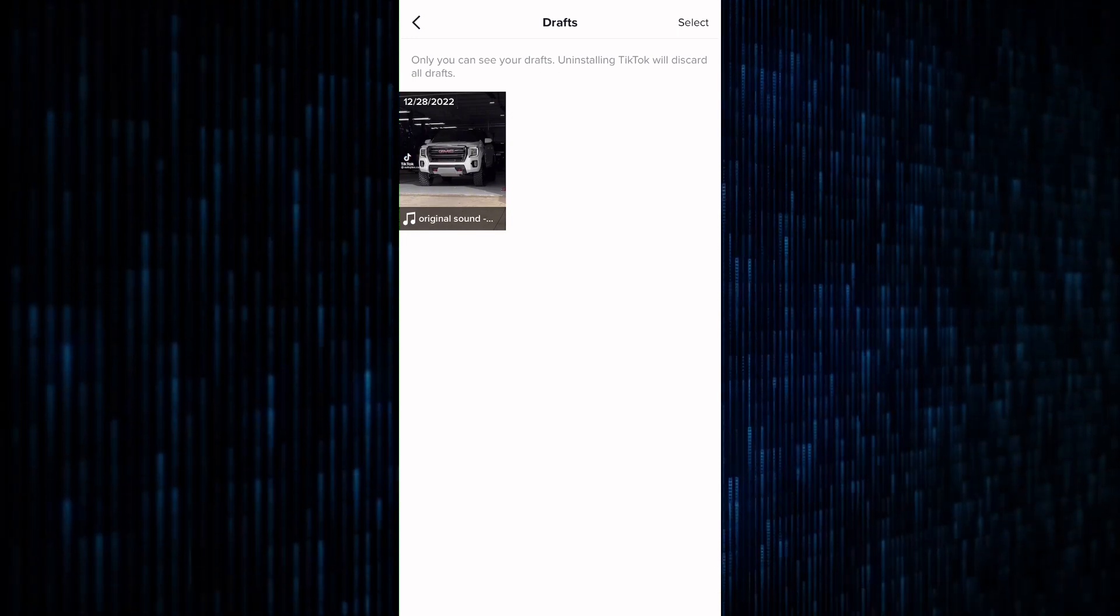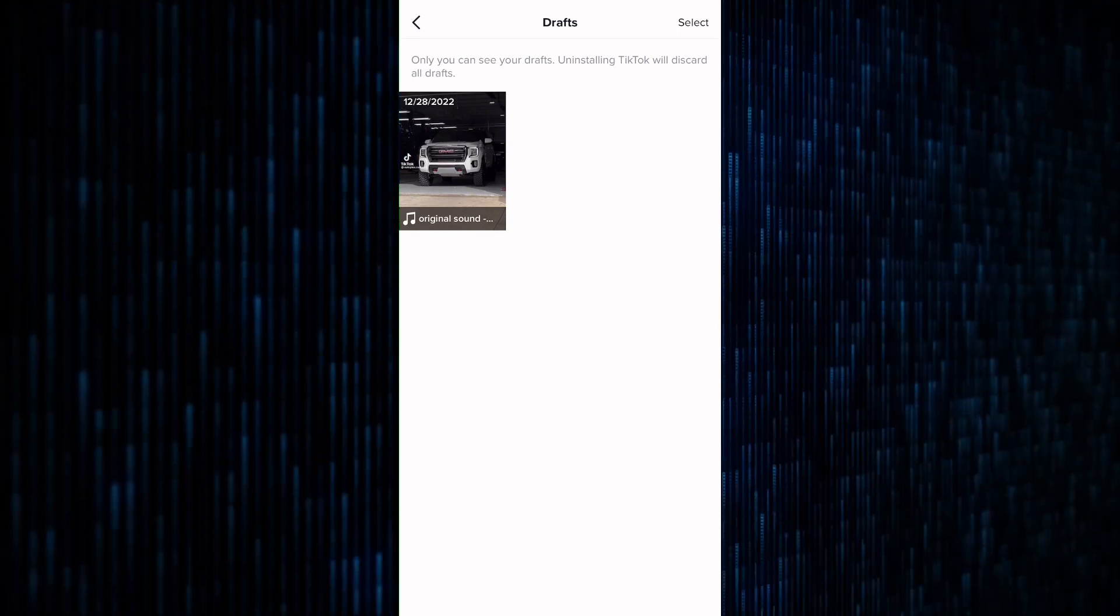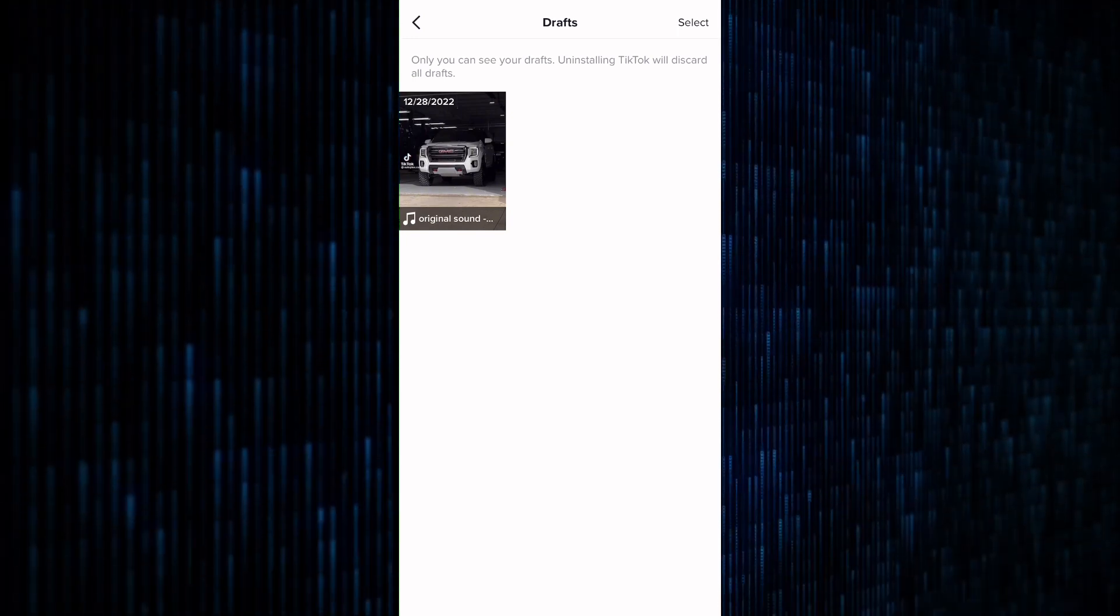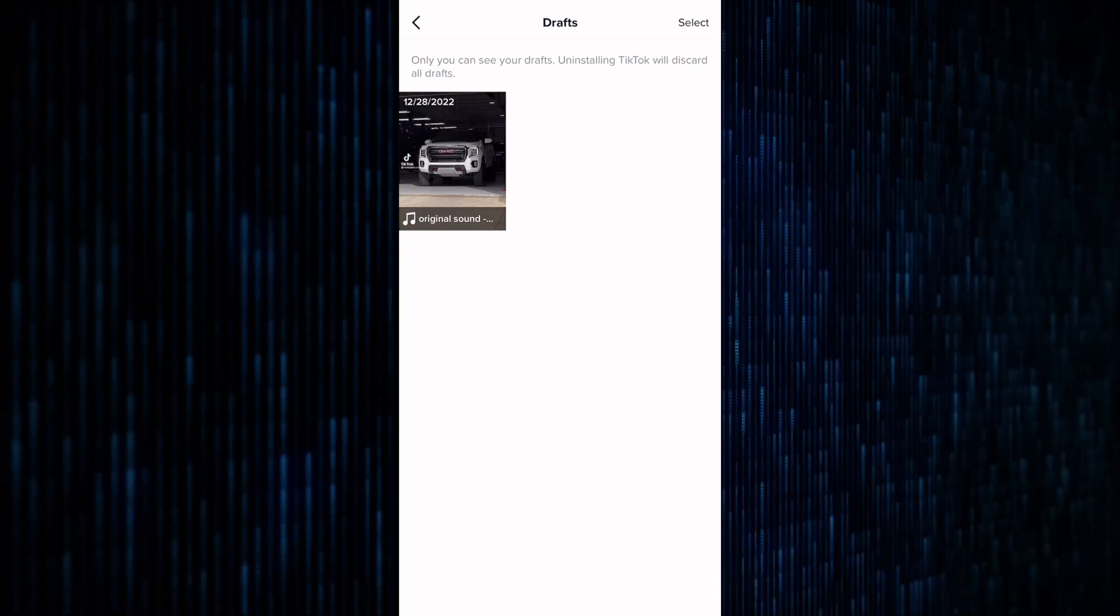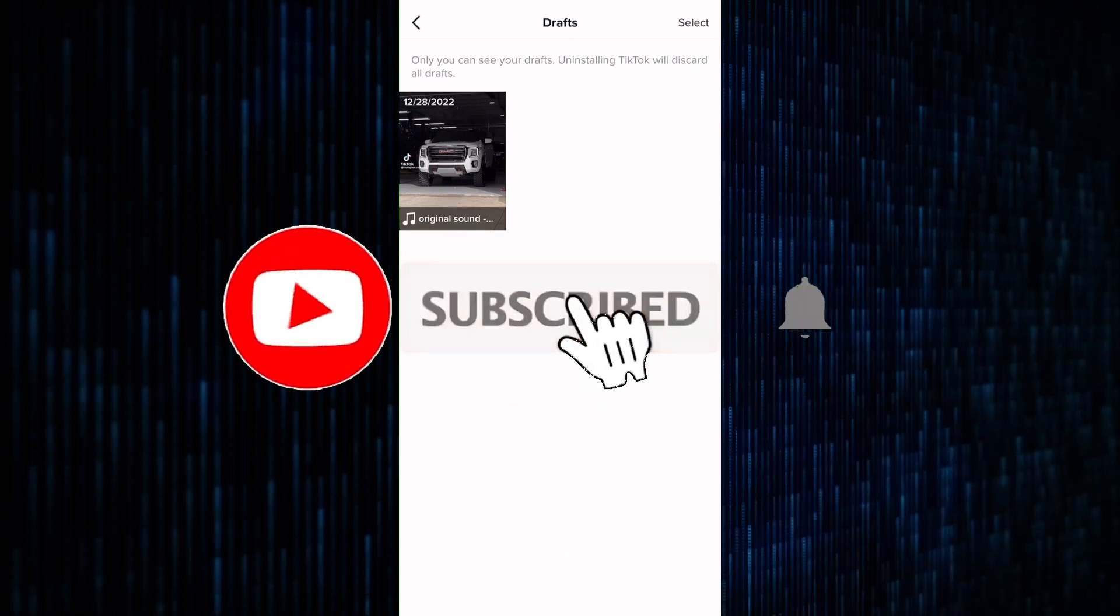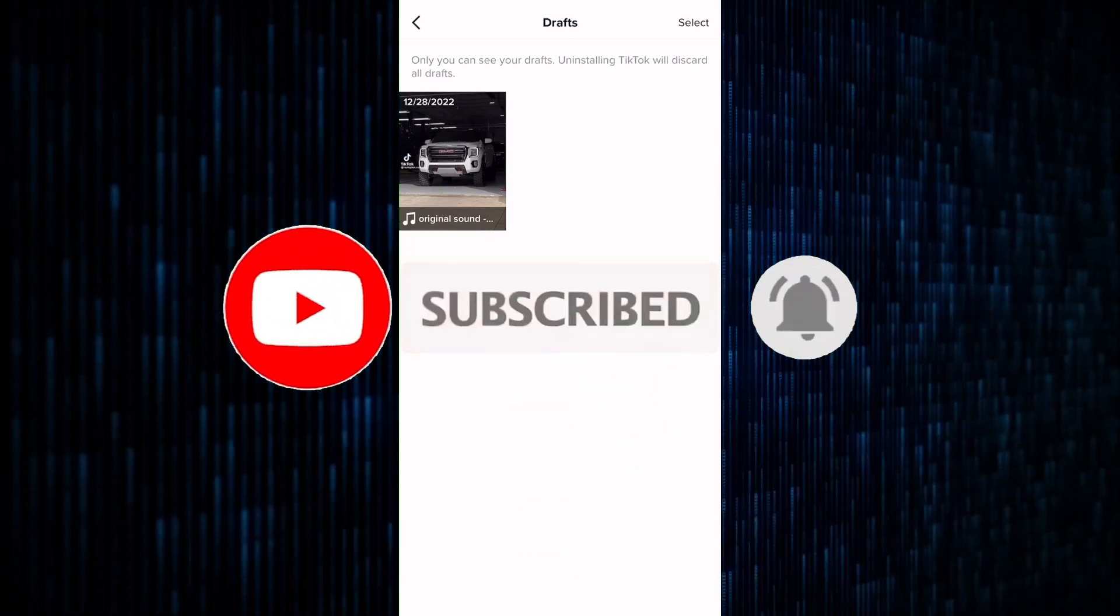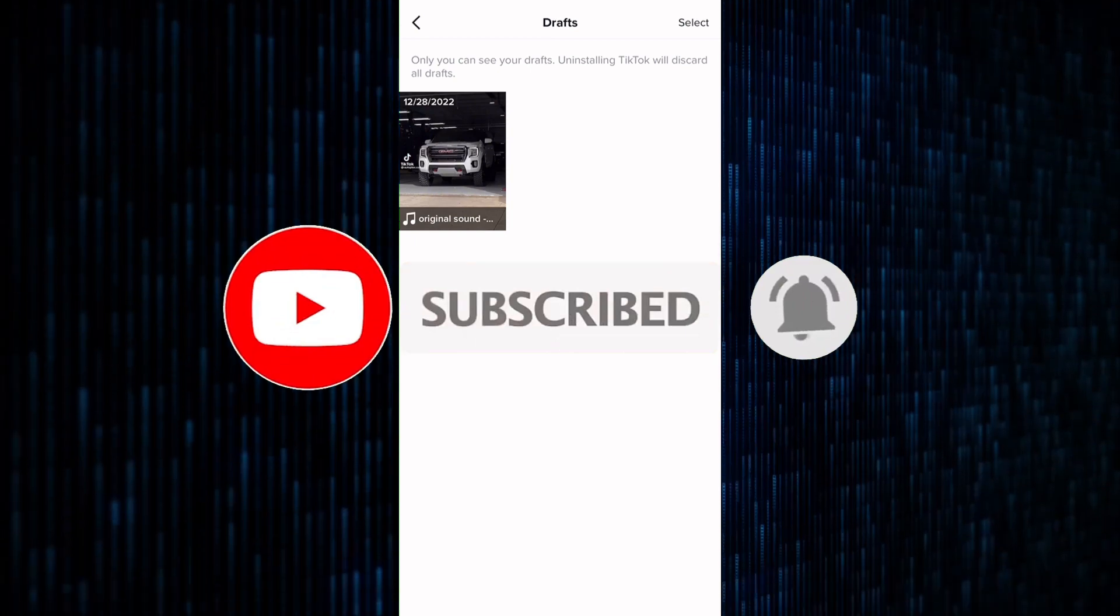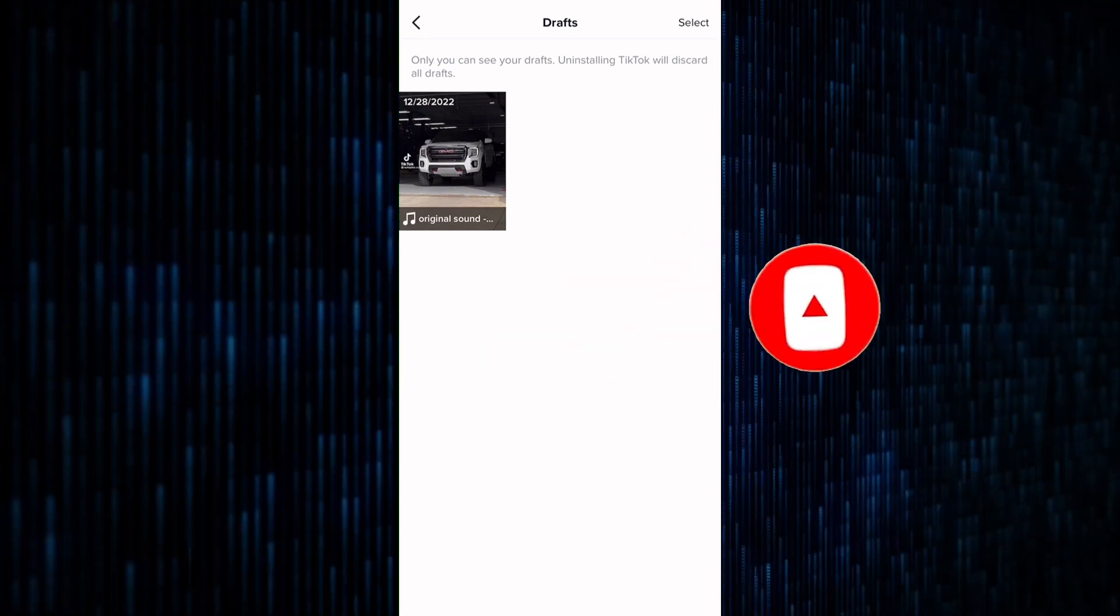And that's it! By following these simple steps, you can easily delete drafts on TikTok using your iPhone. That is how to delete drafts on TikTok using iPhone. Thanks for watching. Please like the video and subscribe to our YouTube channel.